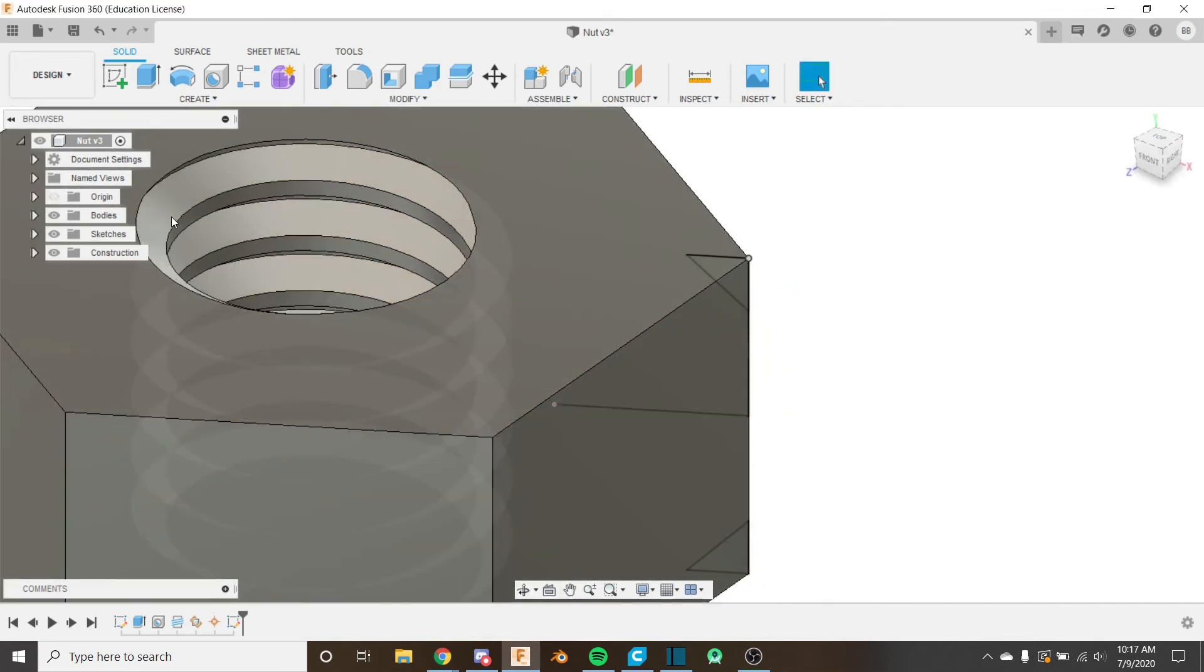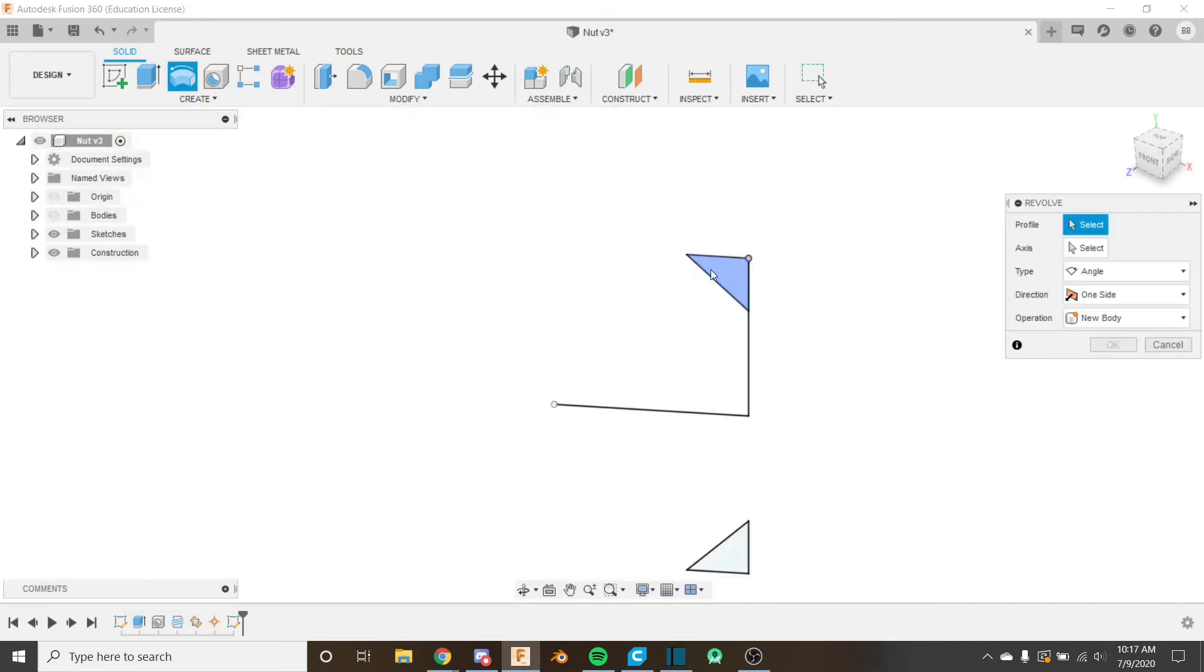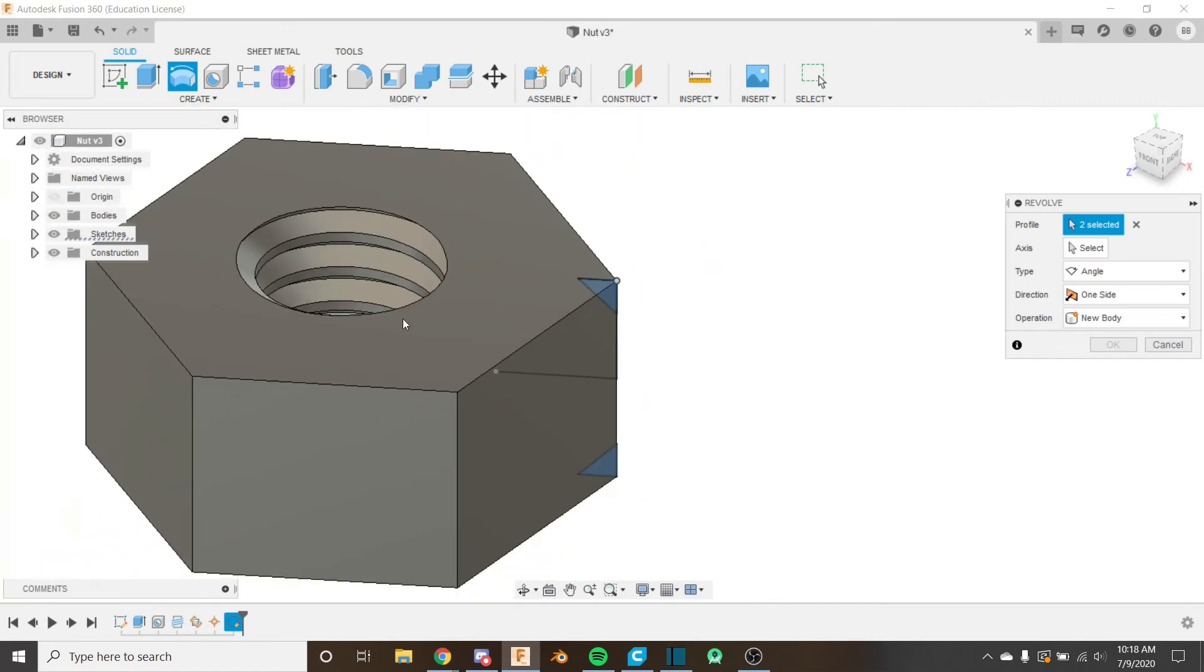And we can use the revolve tool. I'm going to hide the body so I can easily click on these sketch profiles. Yeah unhide it. If you are editing a body and you have it hidden Fusion will give you a little pop-up telling you to unhide it before you continue so I'm just going to unhide it before.